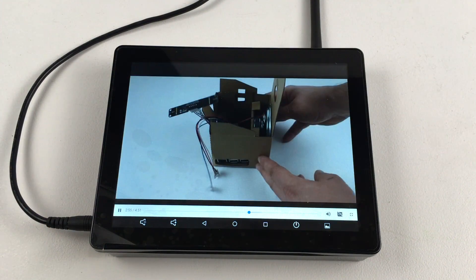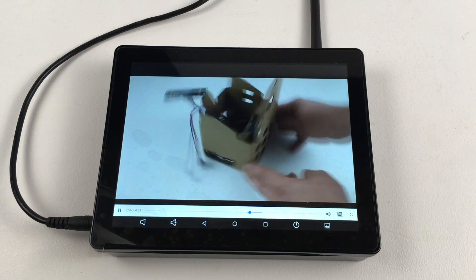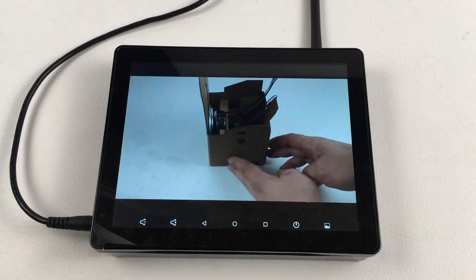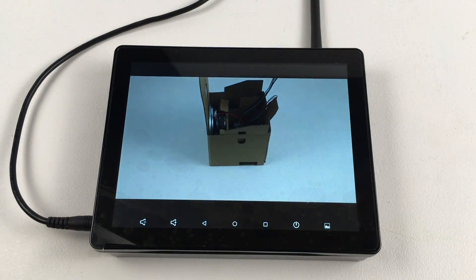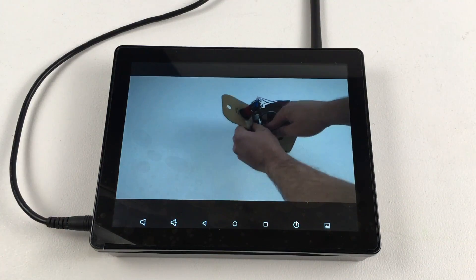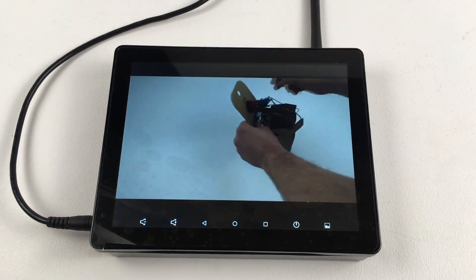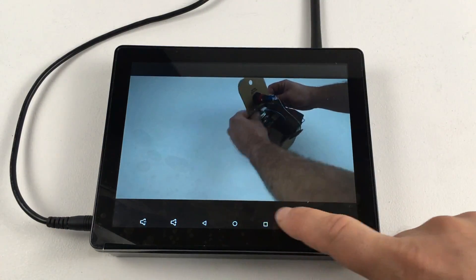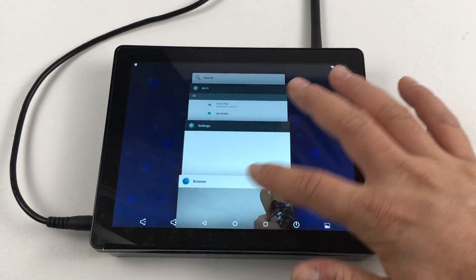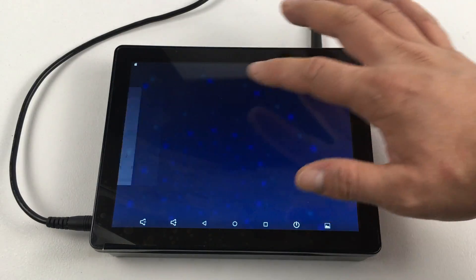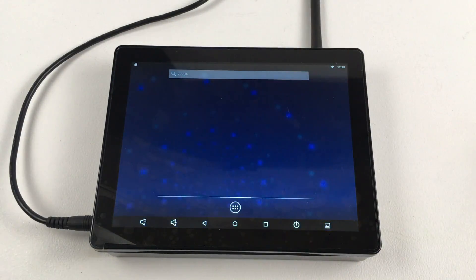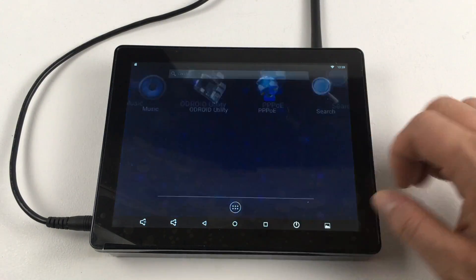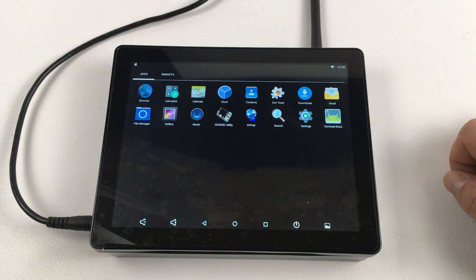So this screen will work with other Linux distributions for the Odroid C2, but I find Android is pretty much the way to go with a touch screen. Now you could always plug a mouse and a keyboard into this, but why waste the touch screen when we can use it? It has 10 points of touch, very responsive, and it looks really good.